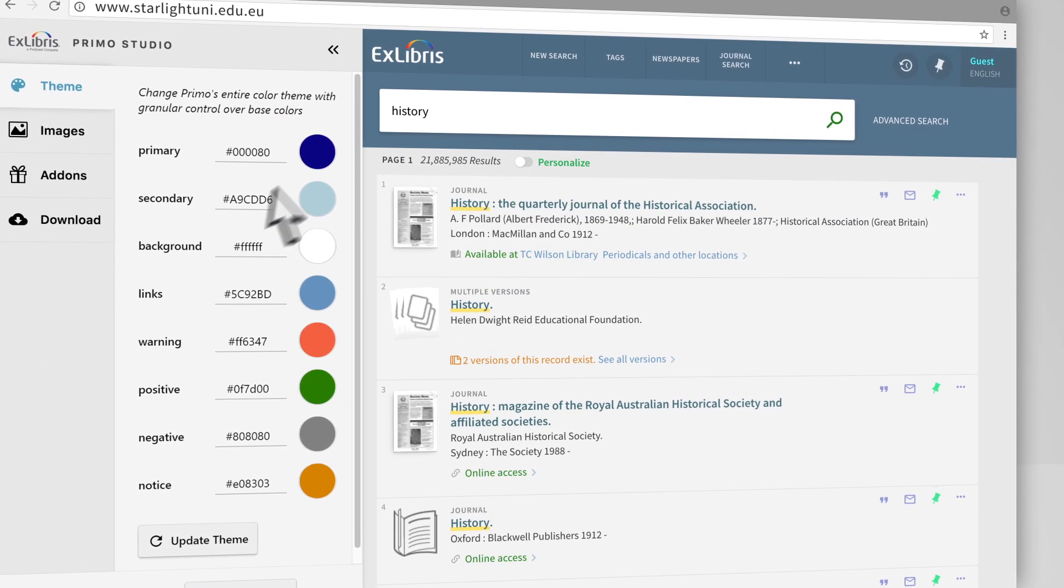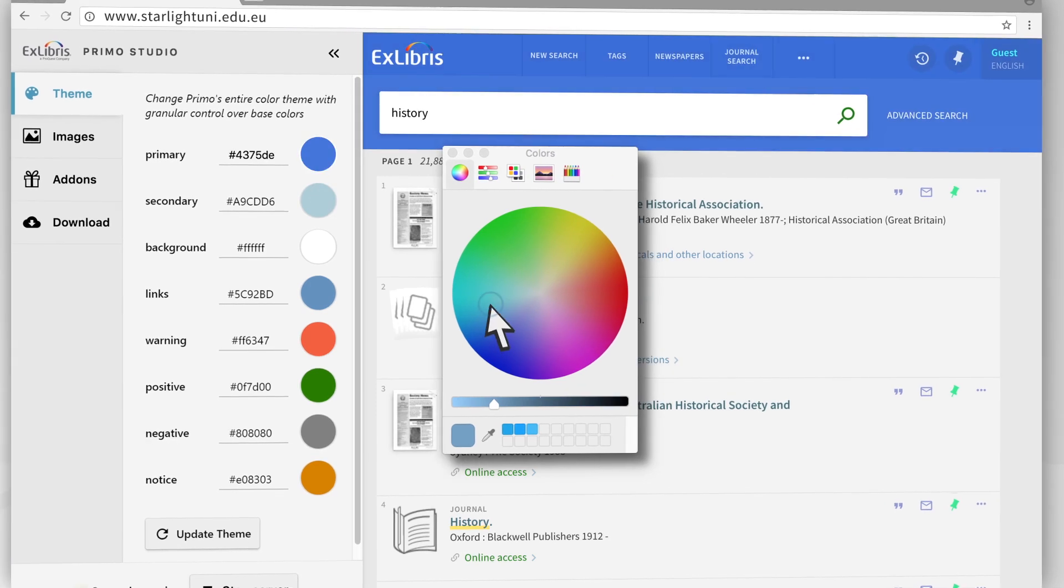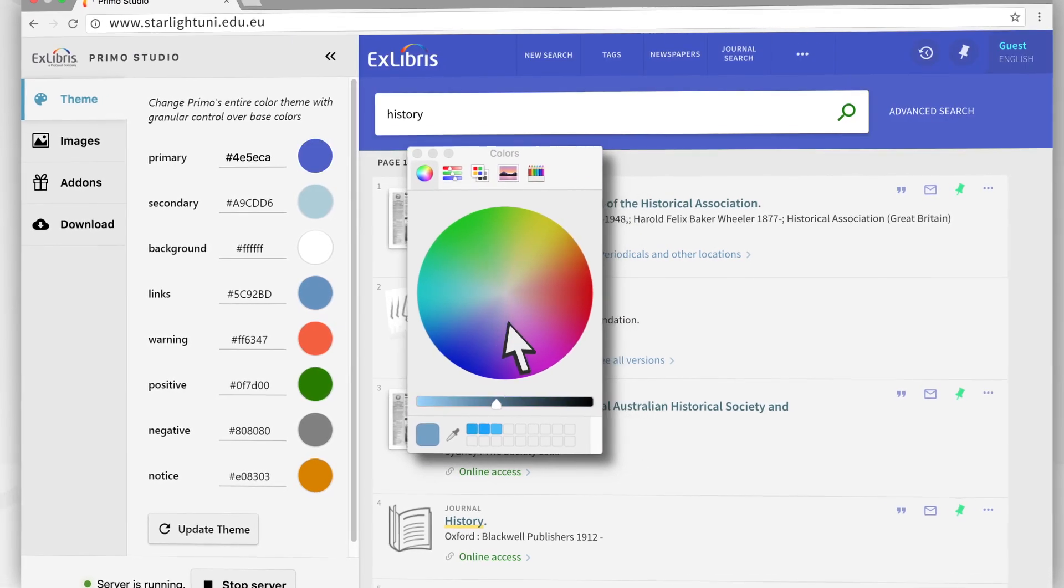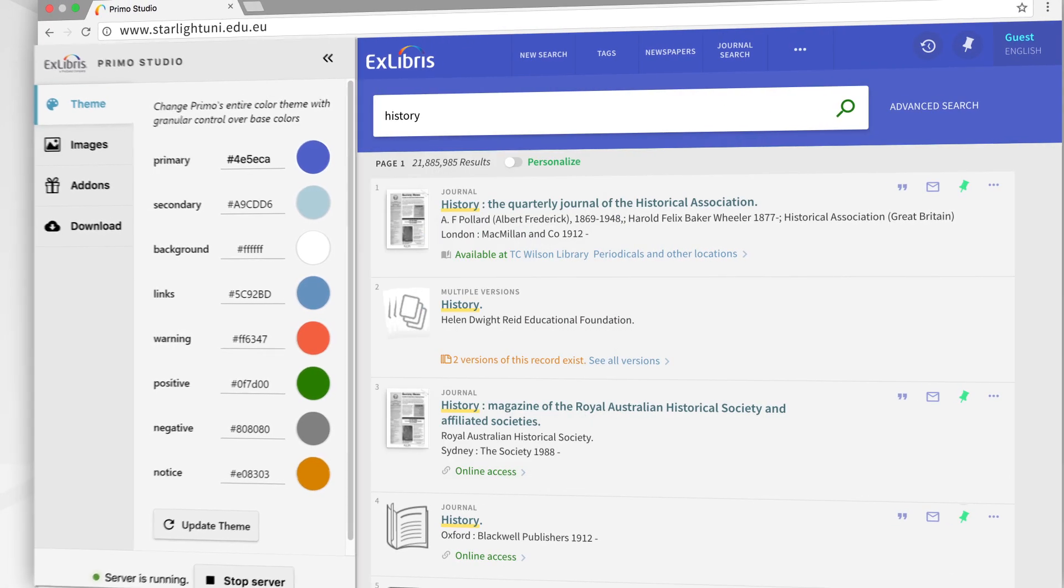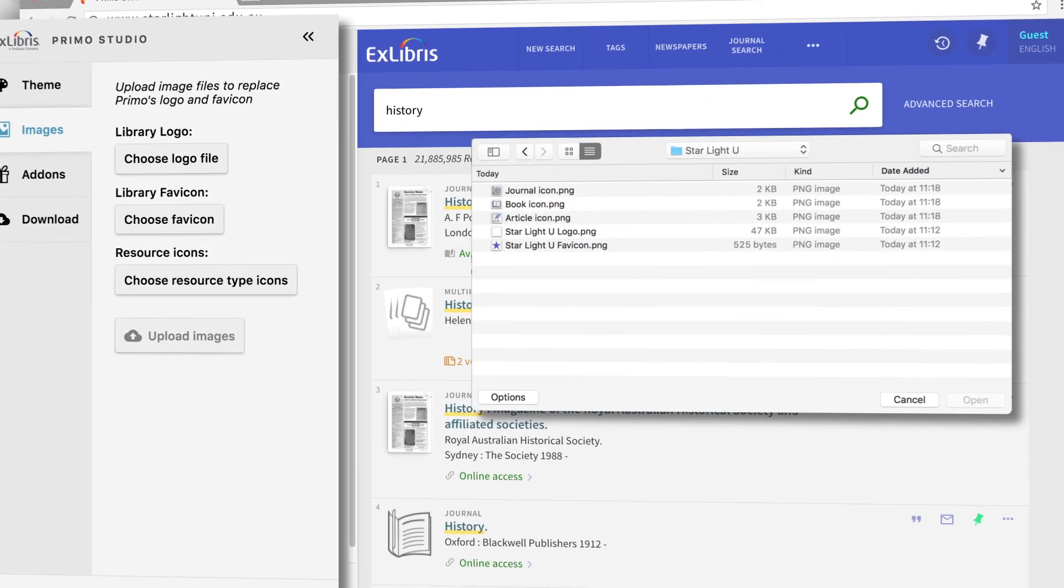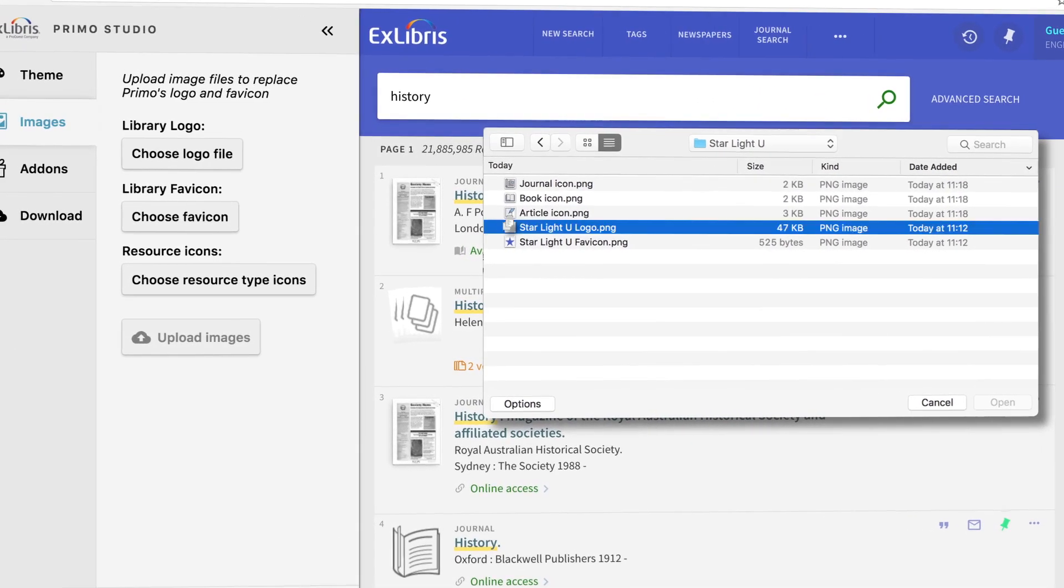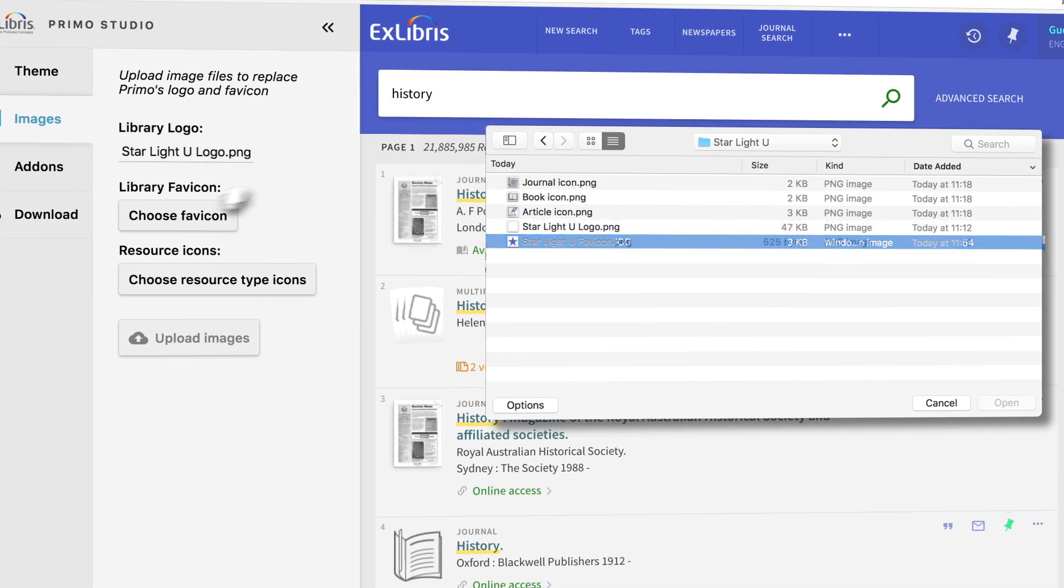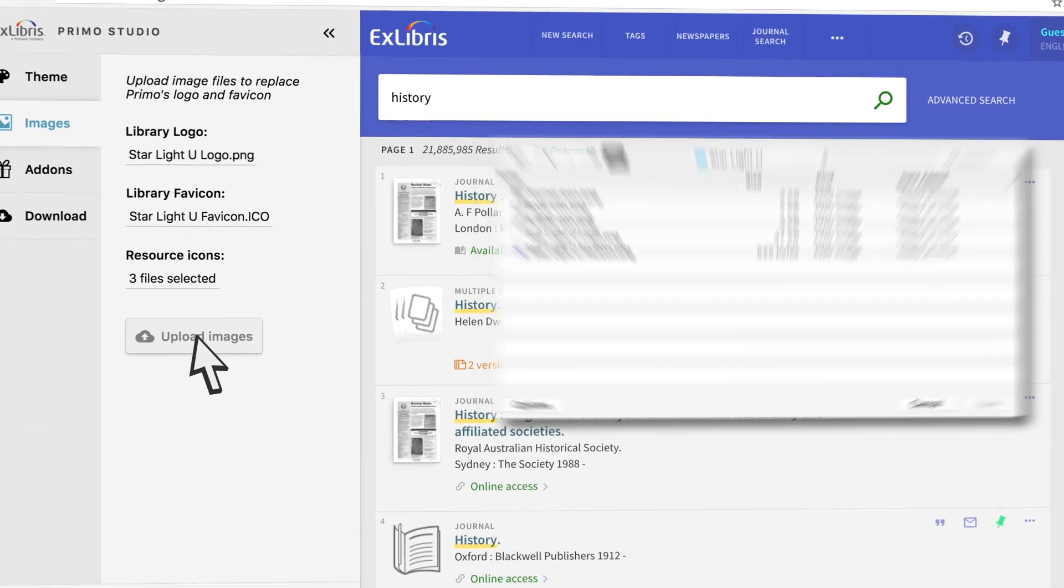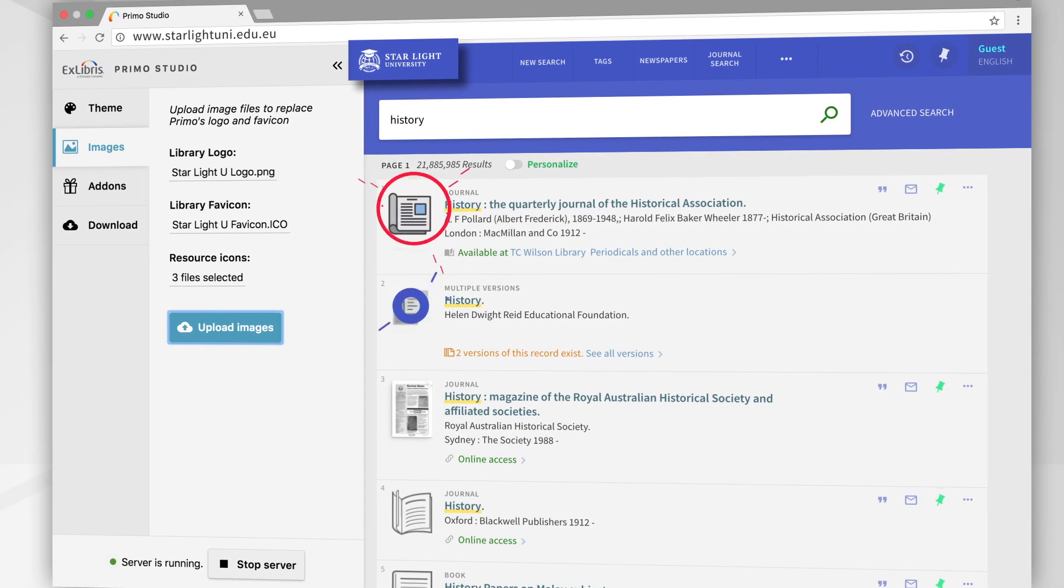You can define the color scheme throughout the Primo user interface to match your brand guidelines and website design. Quickly upload your logo and select the icons you want to display to ensure the look and feel that best suits your needs.